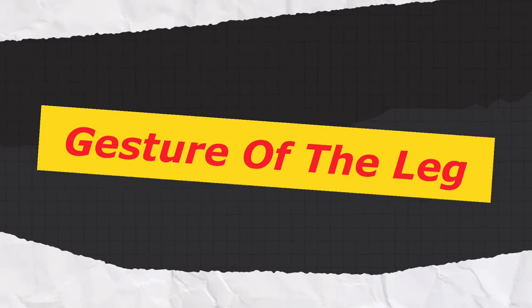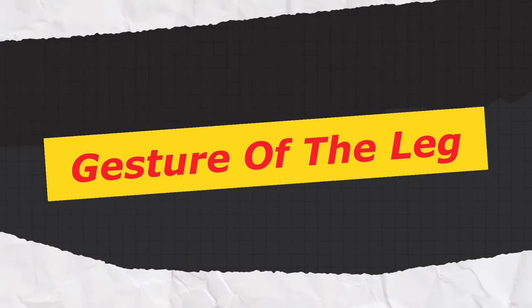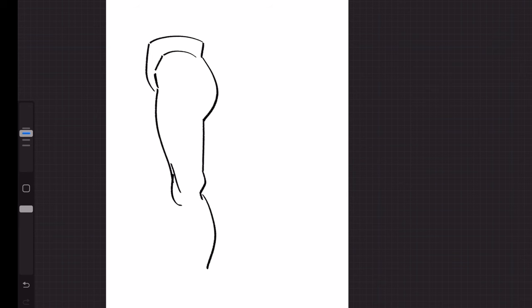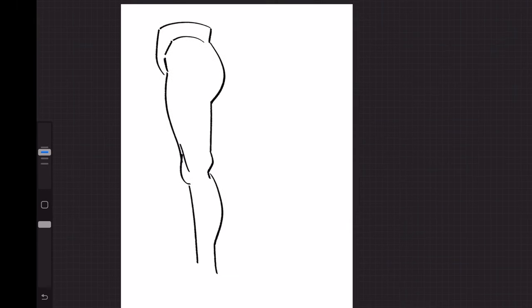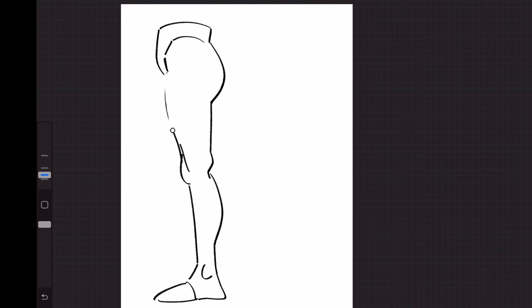So the first thing that I want to focus on here is the gesture of the leg. This is something that you've probably seen before if you've ever looked up how to draw the leg and frankly you might be sick of seeing this piece of advice but it's such a simple and direct way of visualizing the leg that it can be used for nearly every drawing of a leg that you make, which is certainly the case for me.